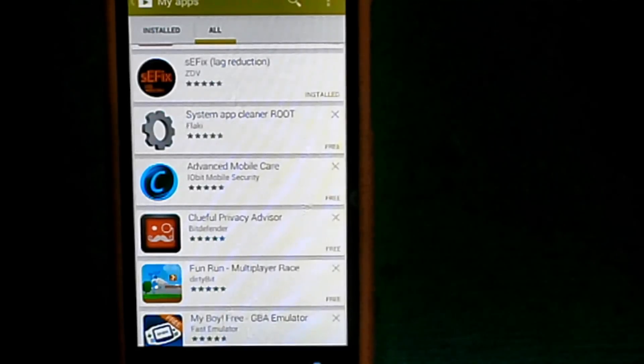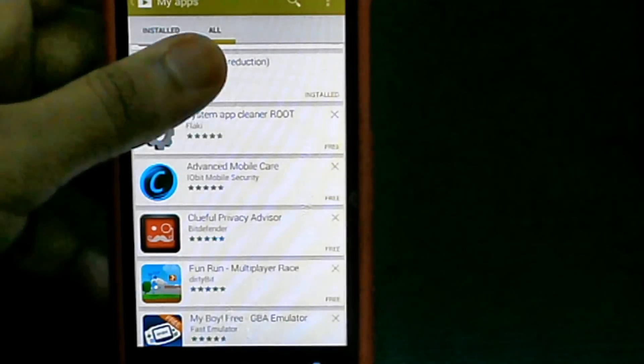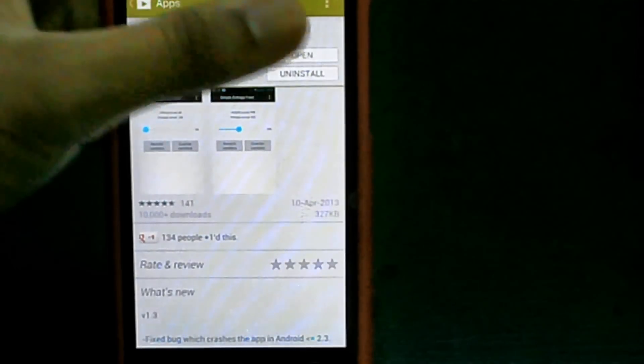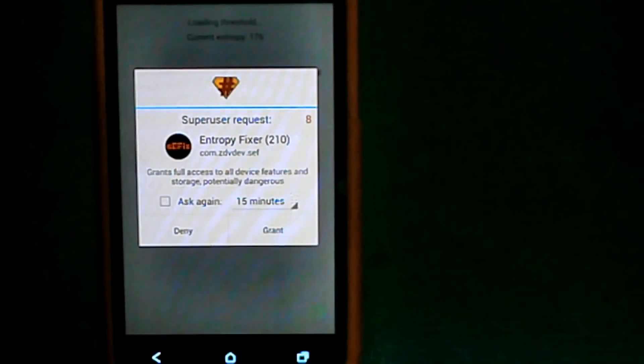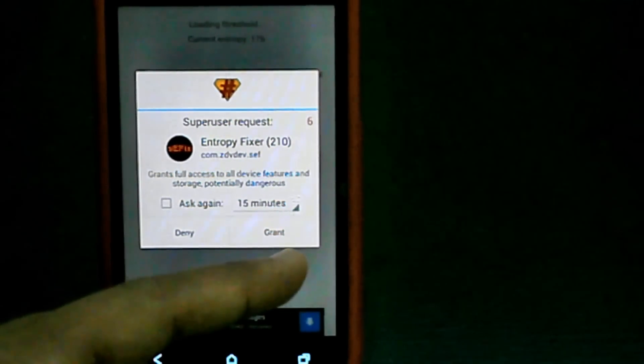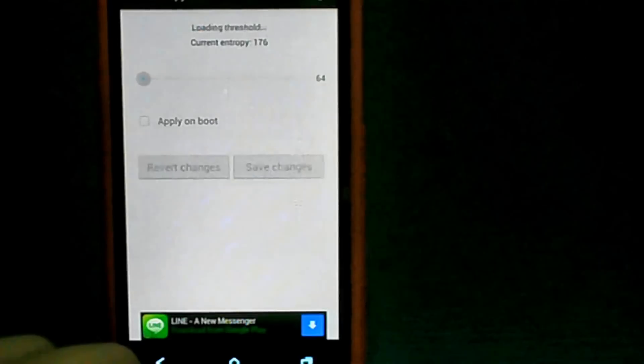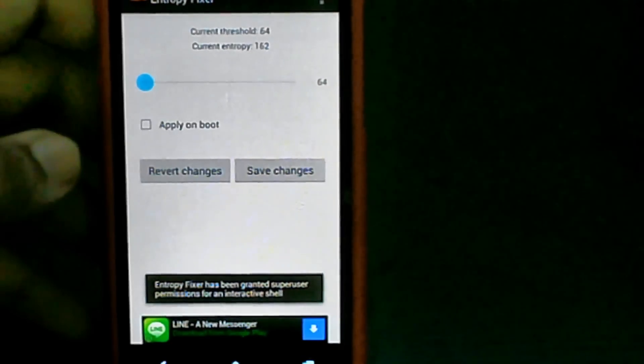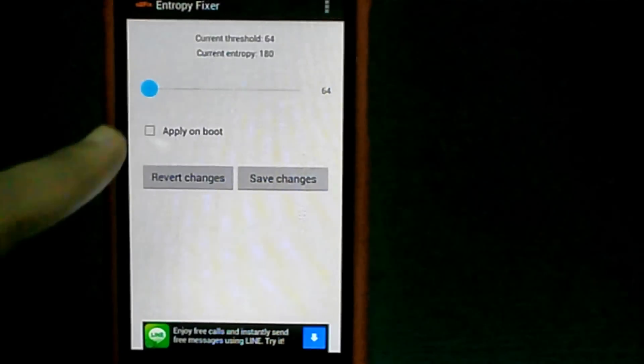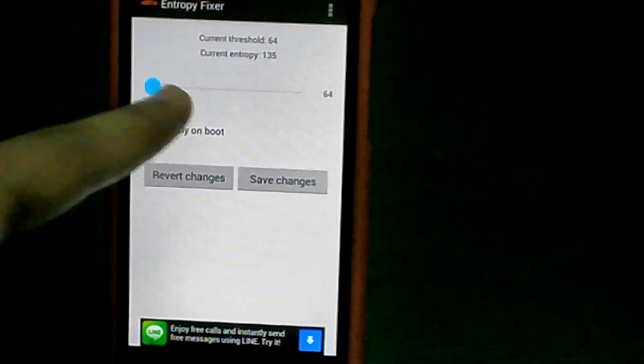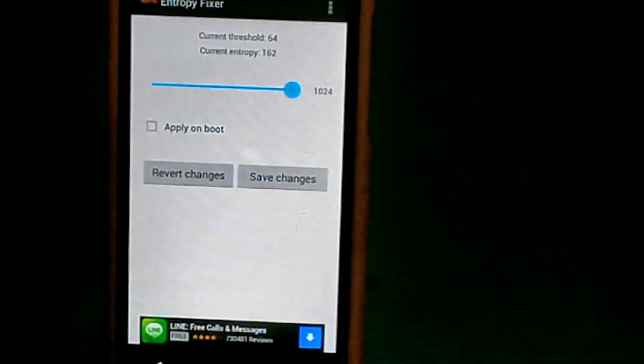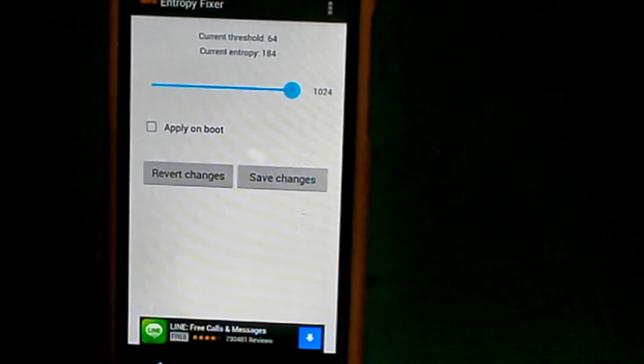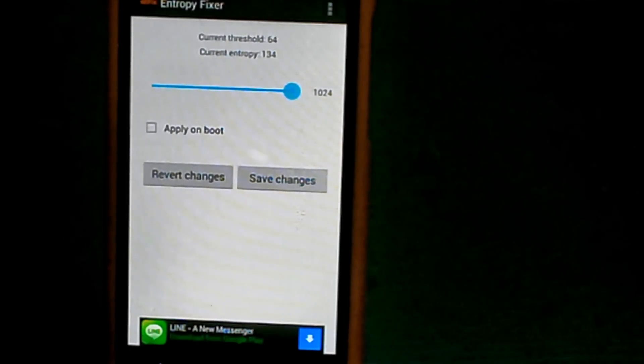phone. Once you download the app, launch it. It will prompt you for super user access, so just click run. Then hold and drag the slider all the way to the end. This will help minimize your lag when you